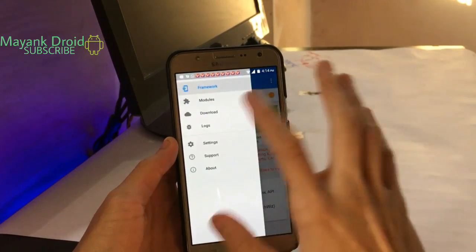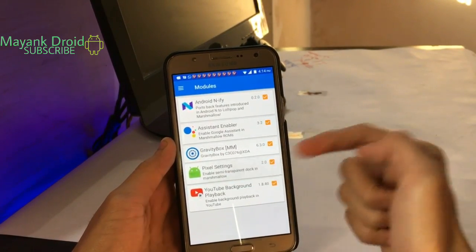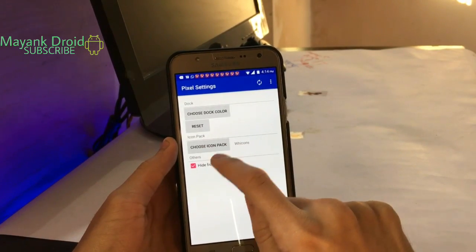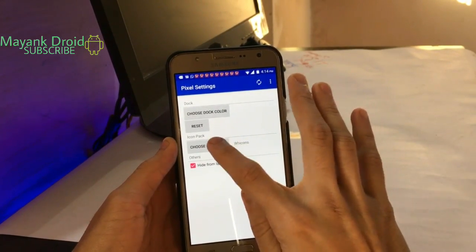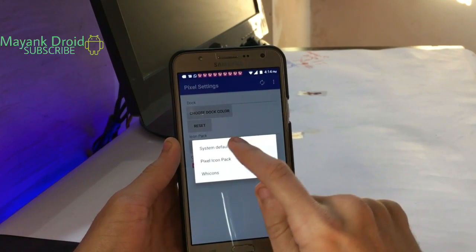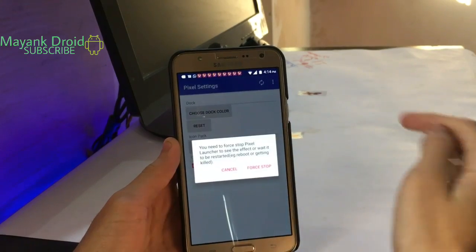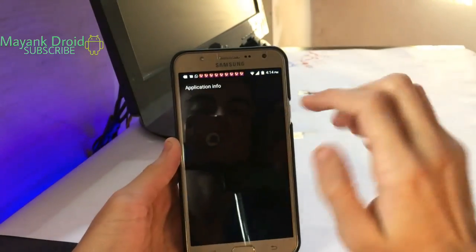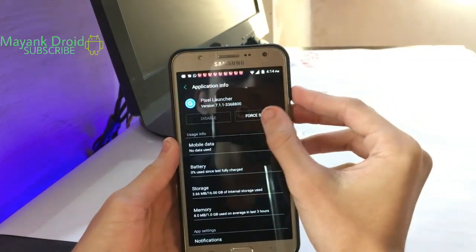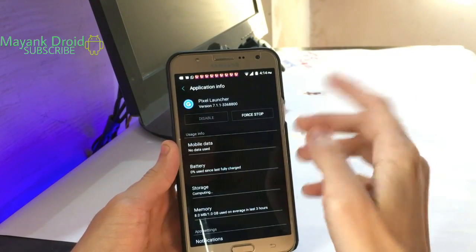In Xpose Installer, activate the Pixel Dock module. Once activated, you will see an icon pack option. Choose your icon pack from here — I prefer the Pixel Icon Pack to give a true Pixel feel. Select it, and then force stop the app.